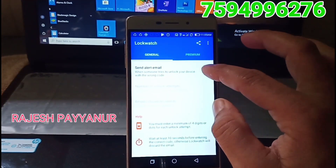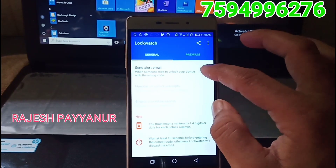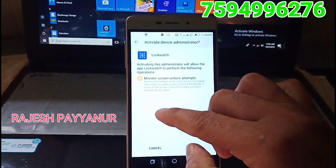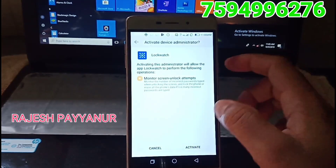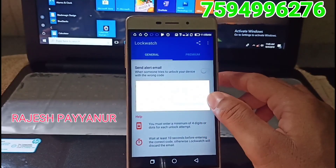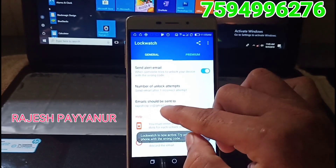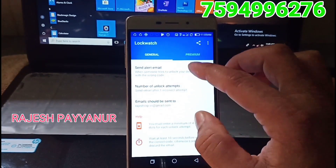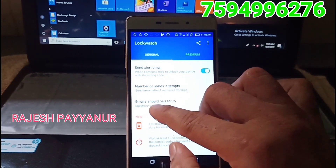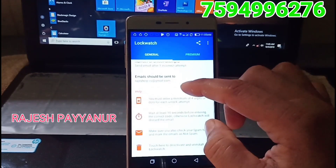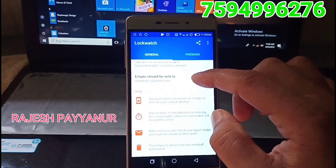I want my email ID. I want to purchase our email ID. I want to get permission from the email ID. If you have both email ID, send the email ID to your email ID.